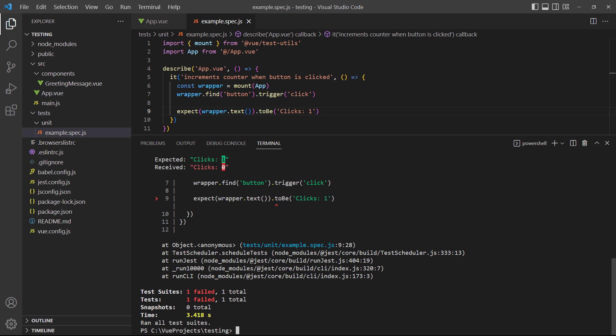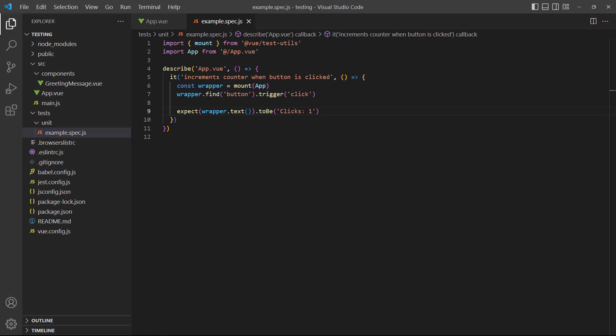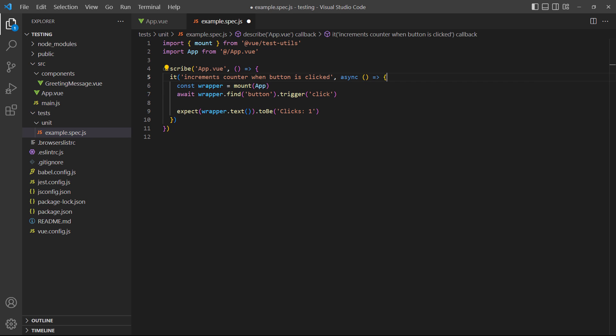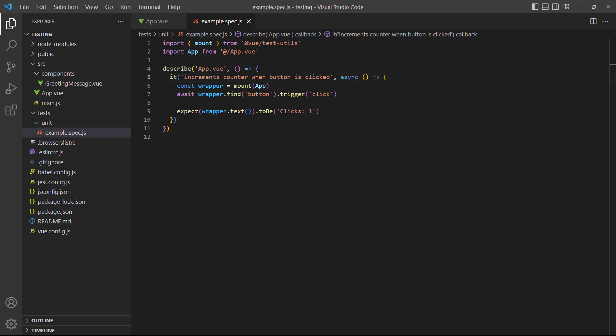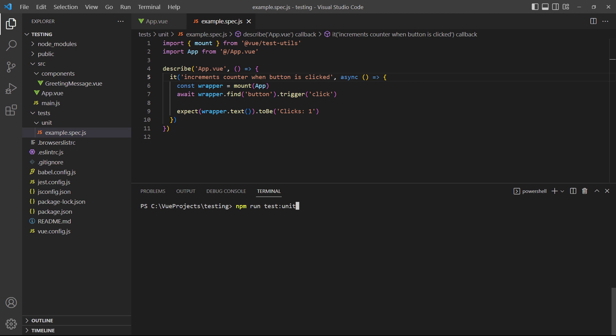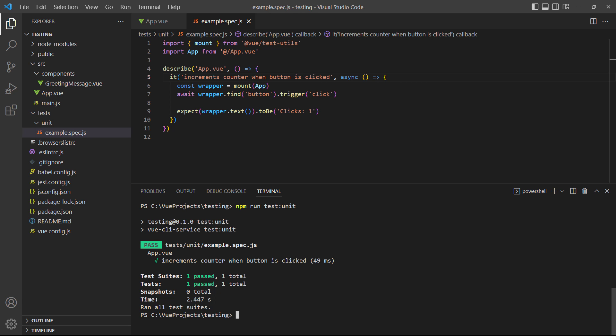When we trigger an event, Vue doesn't automatically wait for the DOM to update. In our case, the click event was triggered but Vue didn't wait for count to show 1. So all we need to do is tell Vue to wait for the update by marking the trigger with await. And to use await, we need to mark the assertion method with async. A good way to know when to use await is when the statement needs to update the DOM. This time, when we run the test, it passes without any problems.